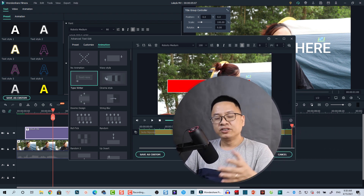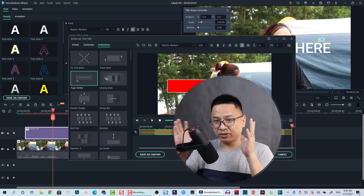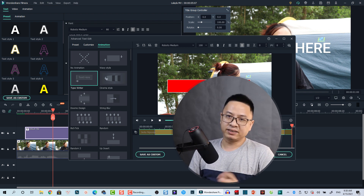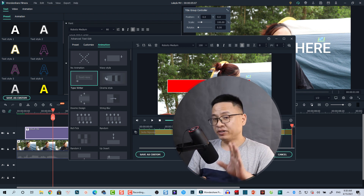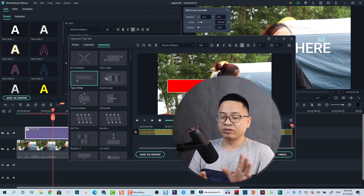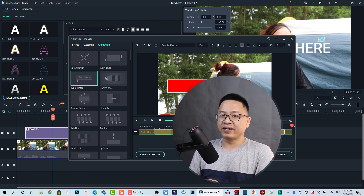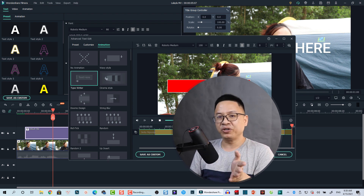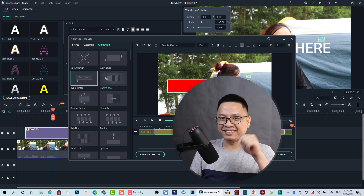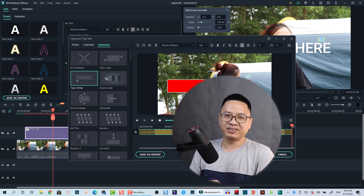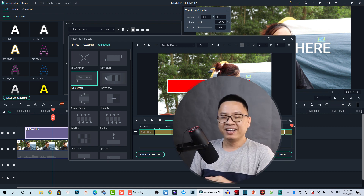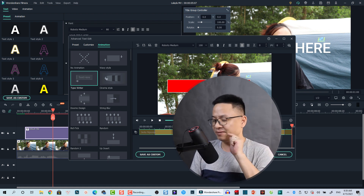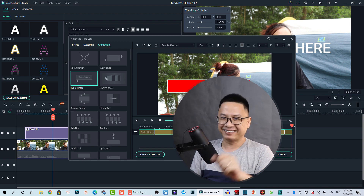That is how you can easily add text with background in Filmora 10 — and you can do the same in Filmora 9, no problem. I hope this tutorial is helpful. If you have any questions, just let me know in the comment section below. Thank you very much for watching, and I'll see you in my next video. Bye bye!